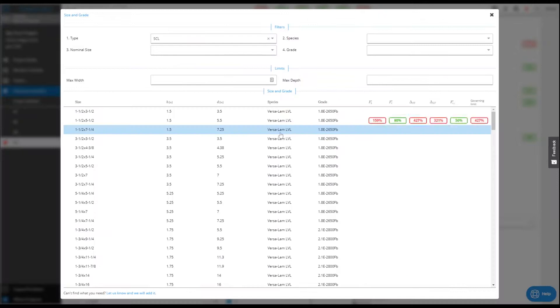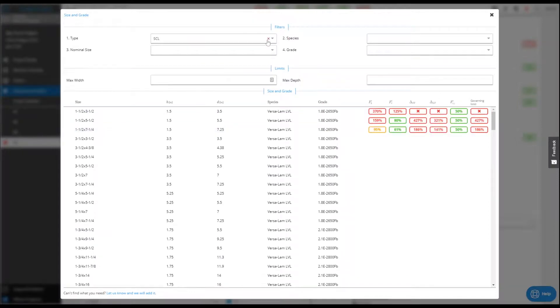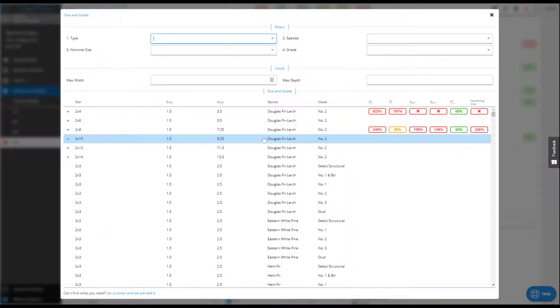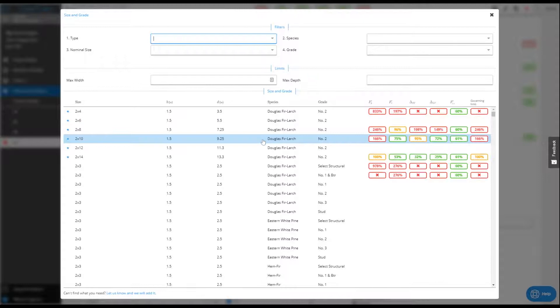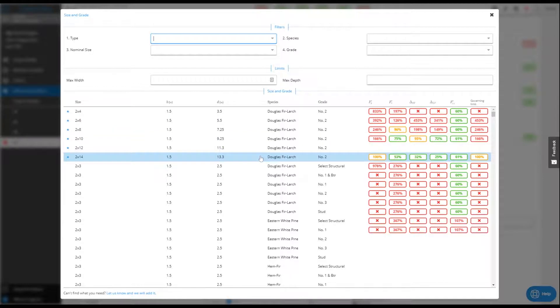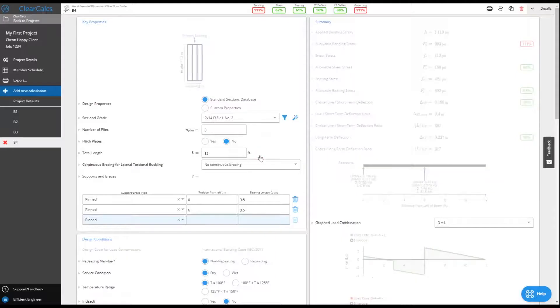When you're ready to design, easily find what you need in our library of thousands of common member sizes, or use our suggestions to get there a little faster.